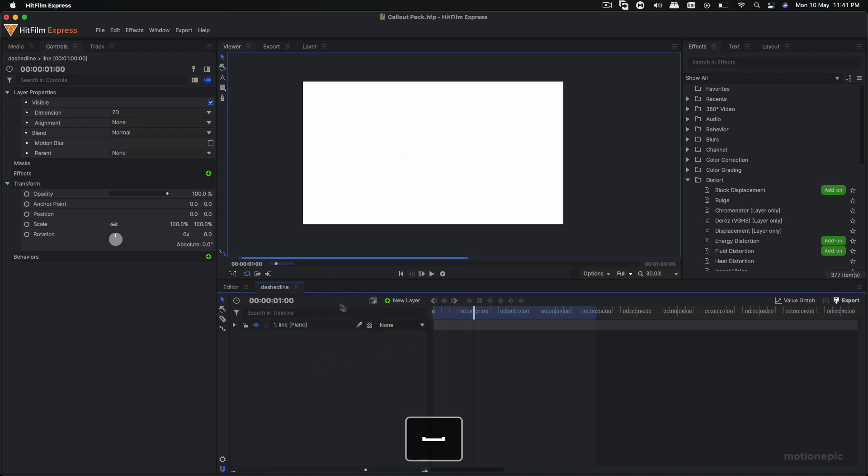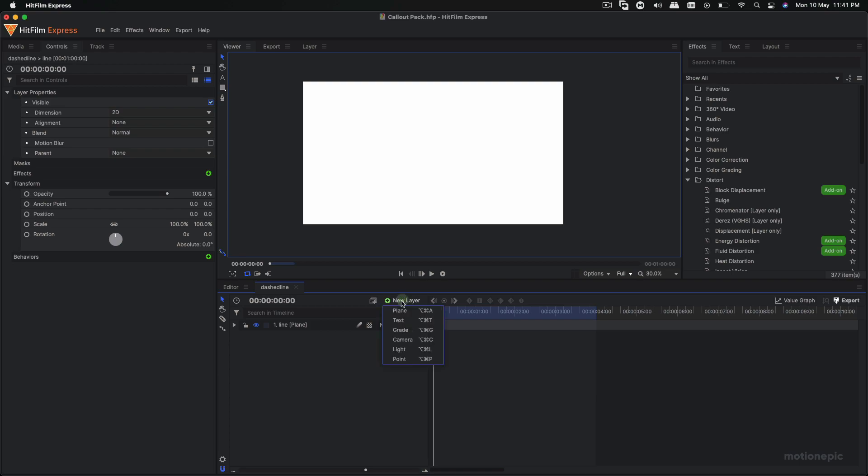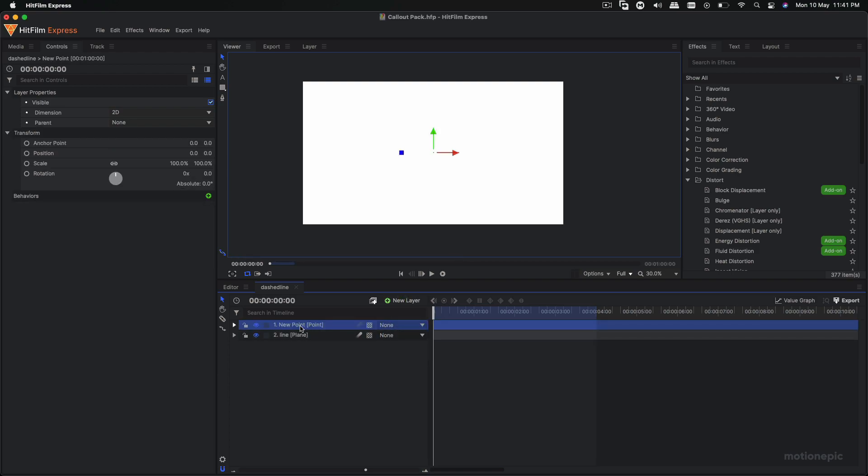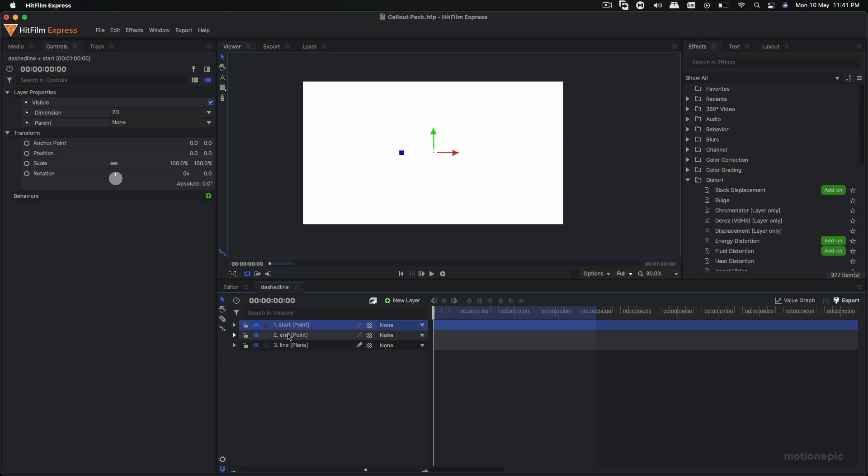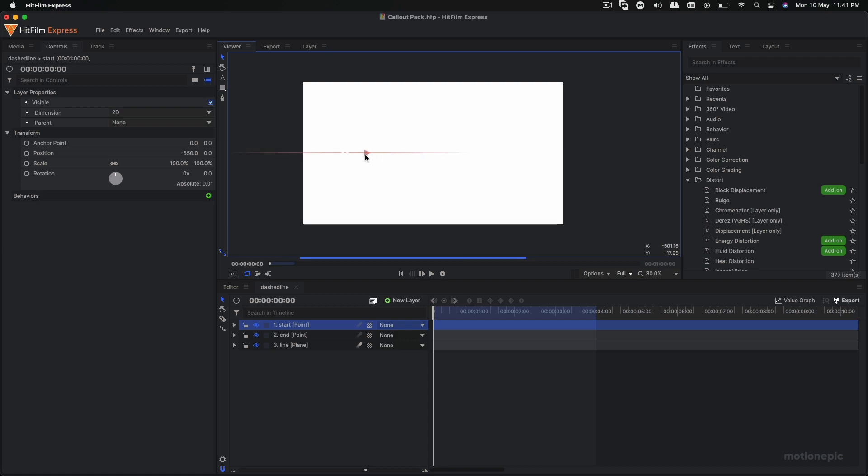Now what we have to do is create a new point layer. We're going to call this start, and we'll create another point layer or just duplicate this and call this end. So this will be your point A and point B. So I'm going to position these two. Let's just position it somewhere over here, and the end point let's put it somewhere over here.